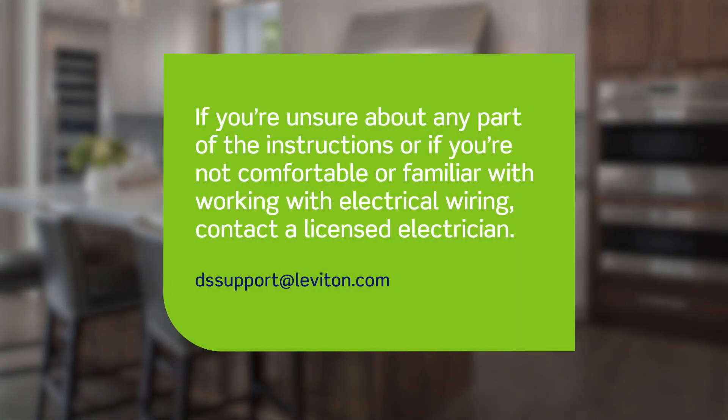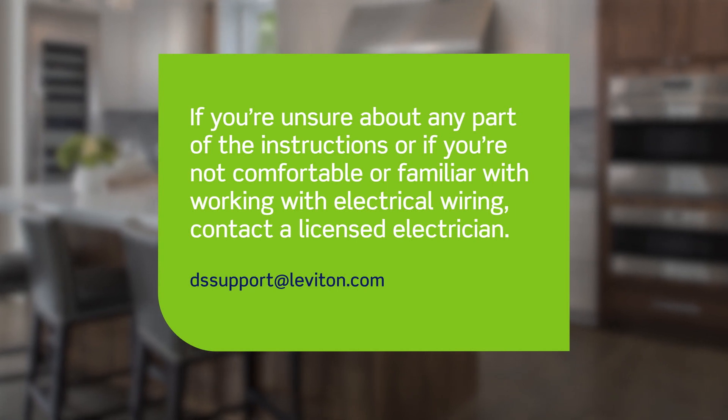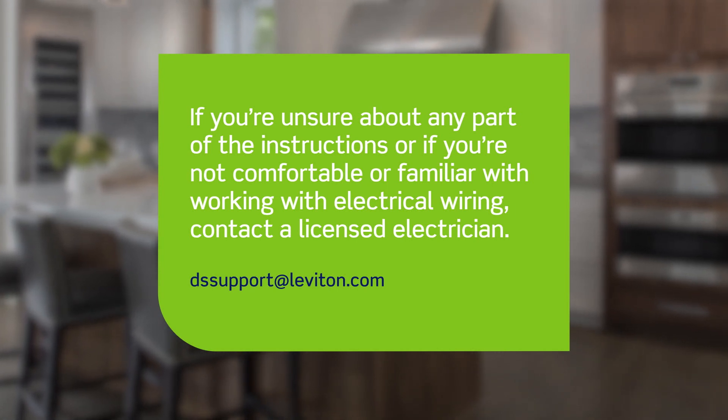If you are unsure about any part of the instructions or if you are not comfortable or familiar with working with electrical wiring, contact a licensed electrician.